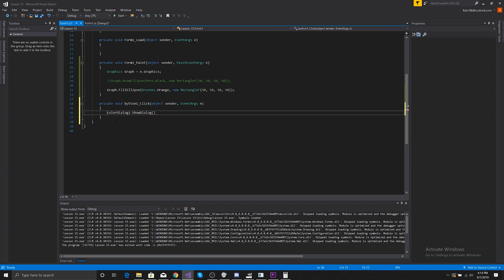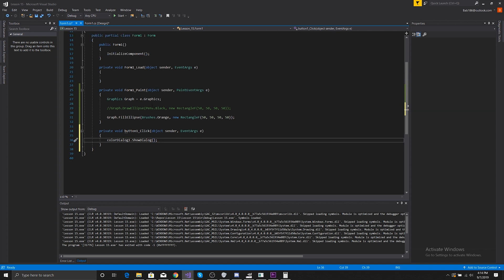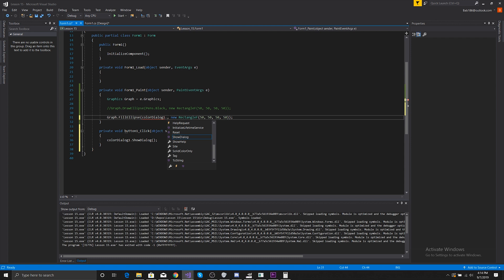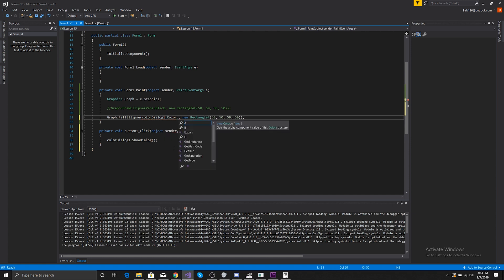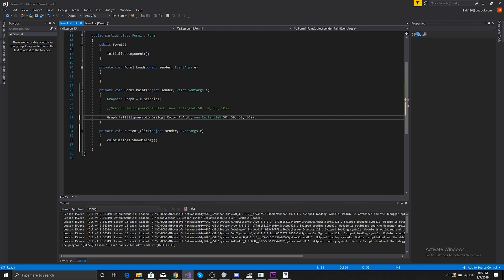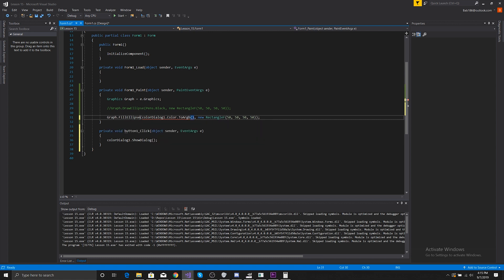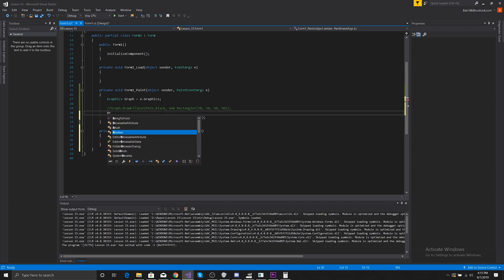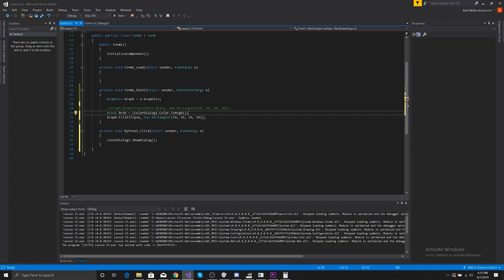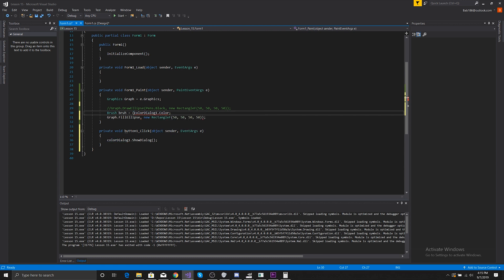What we can do is with that, it should save the color that we choose. So then when we do choose that, we can do ColorDialog1.Color. We could do it to RGB. Hold on, maybe we can make it a brush. If we do Brush equals color, we change it just to the color.